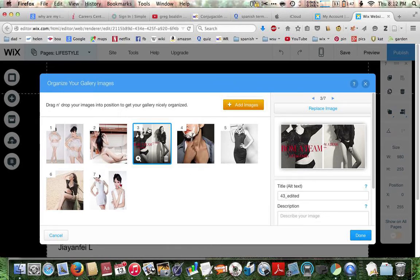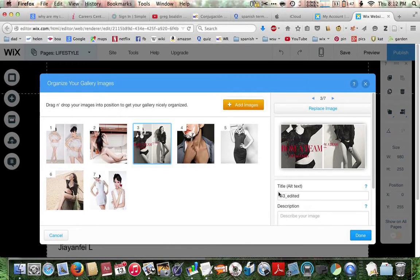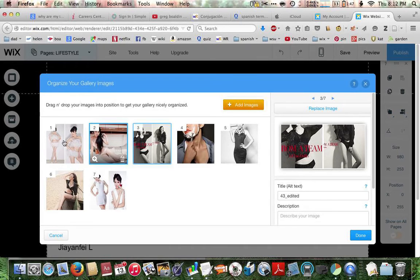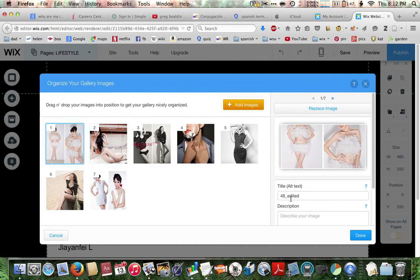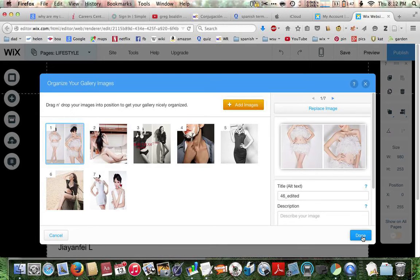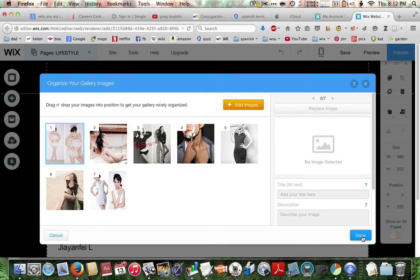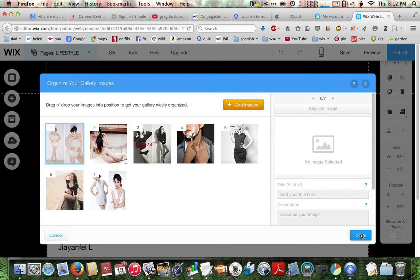And the way you know that it's the new image is over here in title on the right. It says 43 underscore edited. And the same thing with our first image here. 46 underscore edited. Now we're done. So click done in the bottom right.